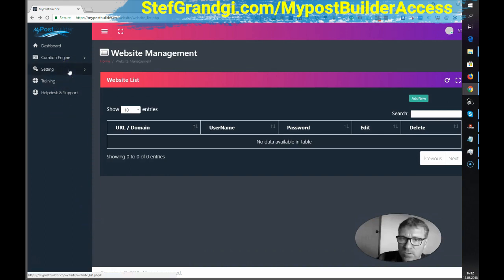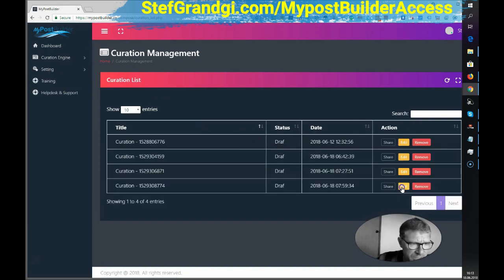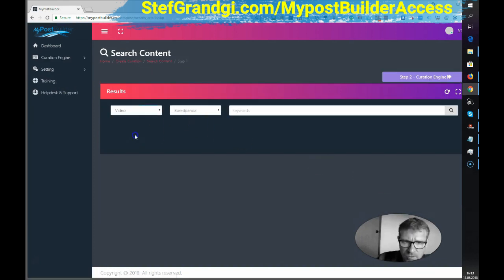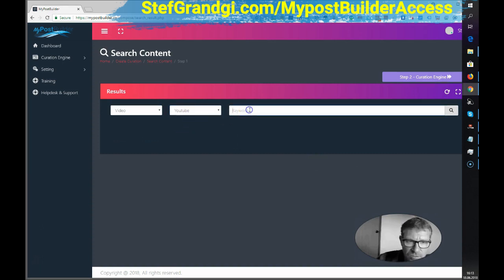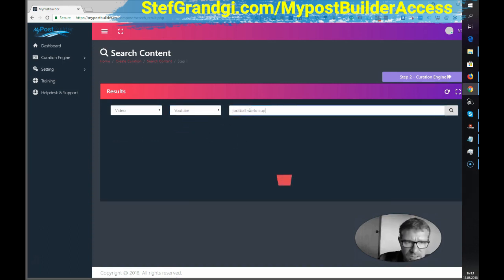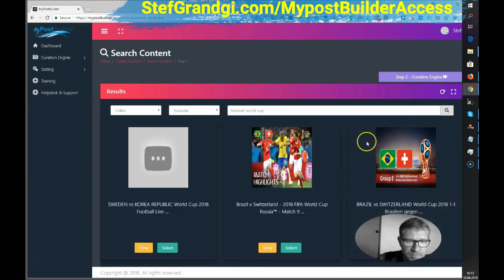Let's go back to the curation list. Edit. Video. You can choose from Vimeo or YouTube. Let's do YouTube.